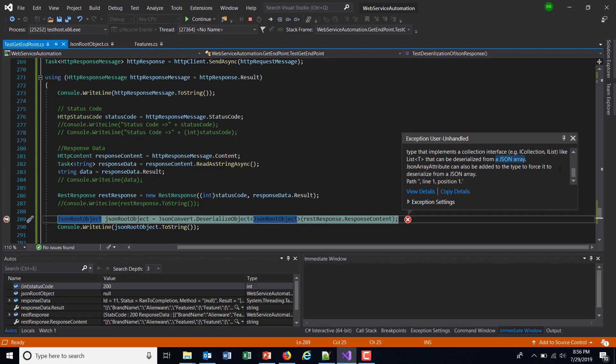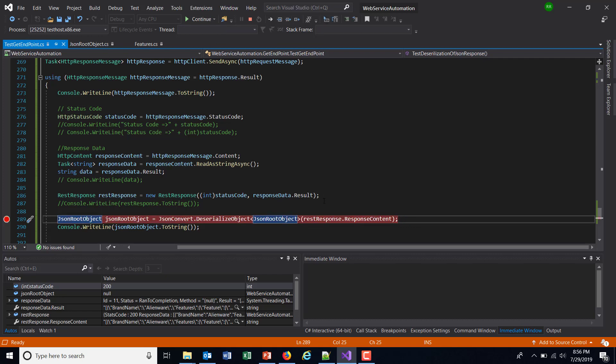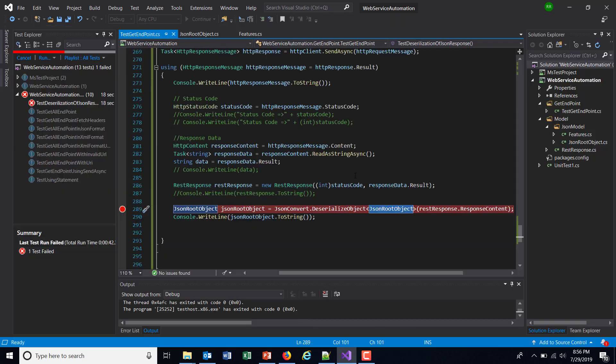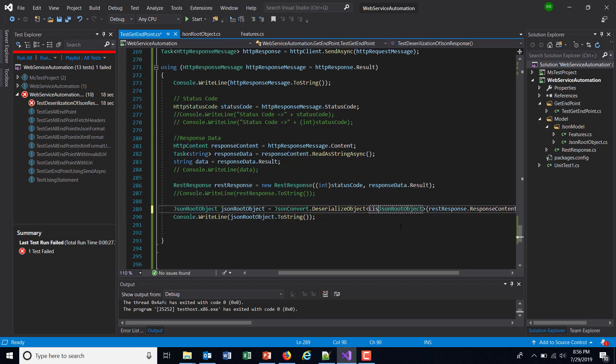So to quickly fix this, I'm going to just change the model here. So I'm going to just use the List.